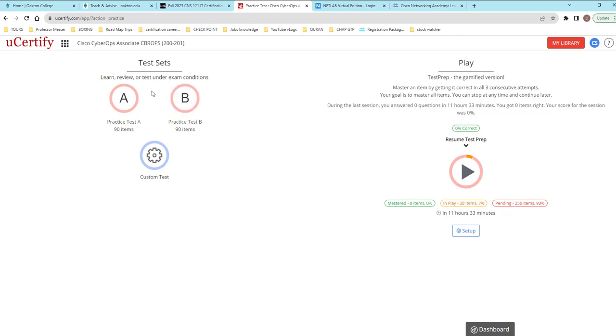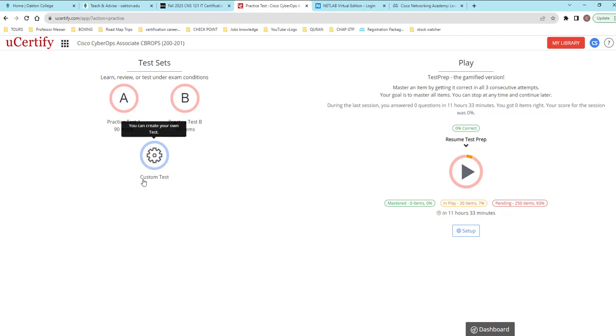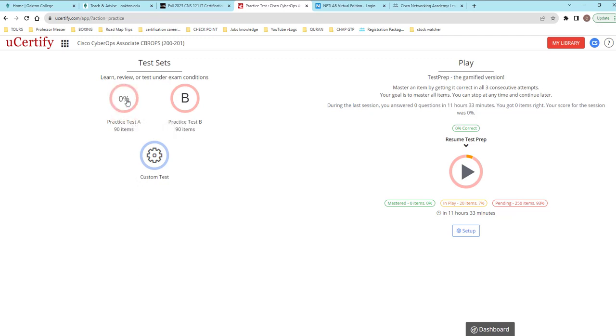Now when you dominate this, the questions that you miss, create a custom test on those questions that you miss.